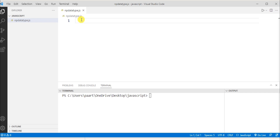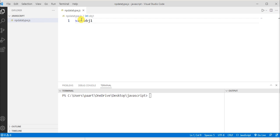Let's first look at the object data type. Object is a non-primitive data type in JavaScript, and arrays in JavaScript also belong to the object data type. An object in JavaScript contains key-value pairs at its address. Let me declare an object 'obj1' using the let keyword.